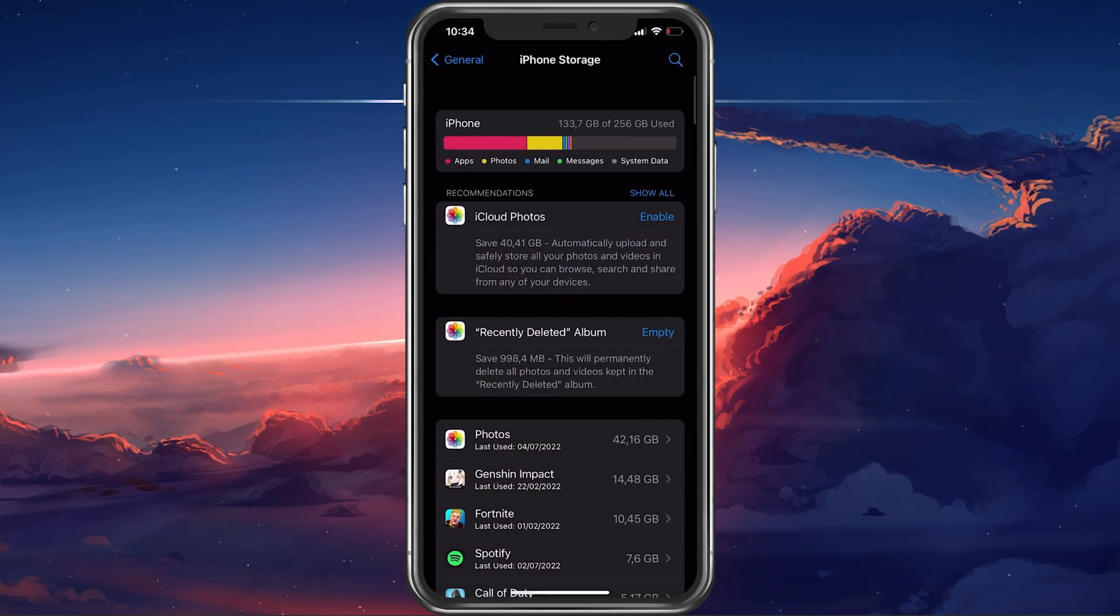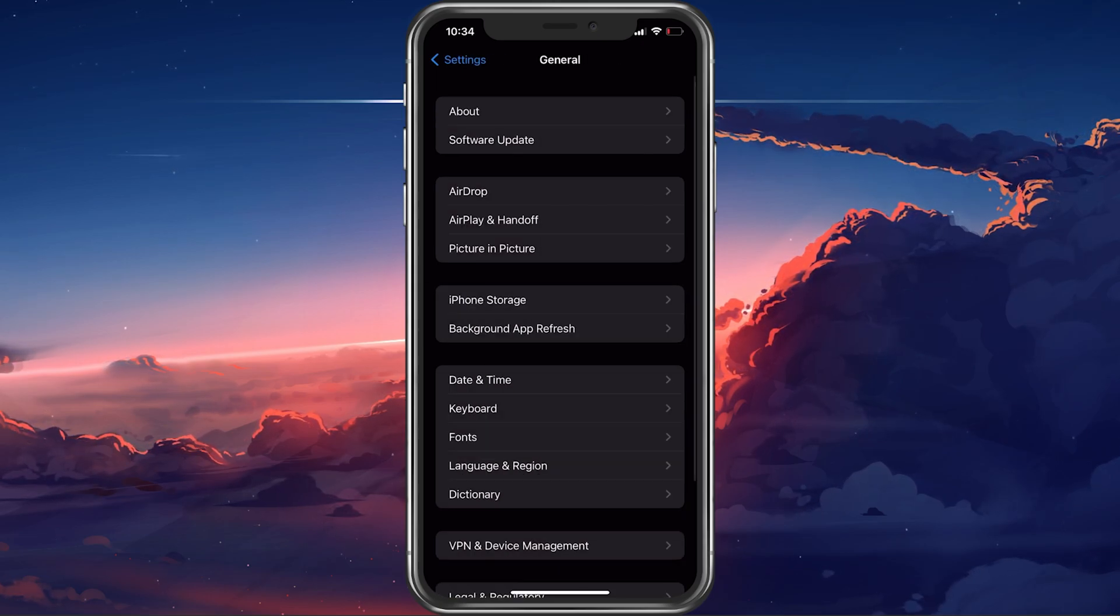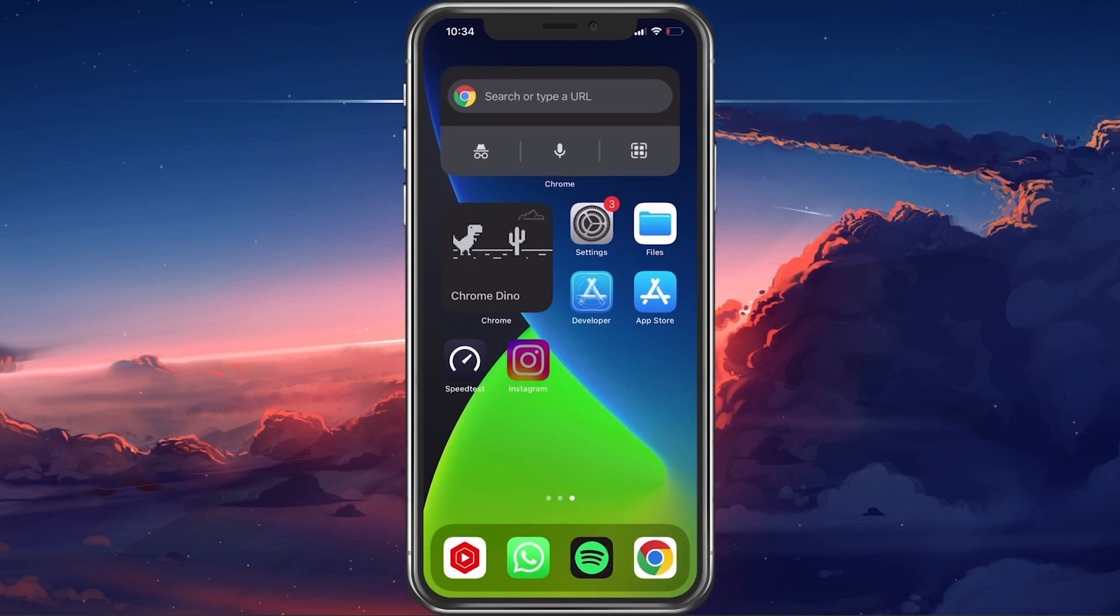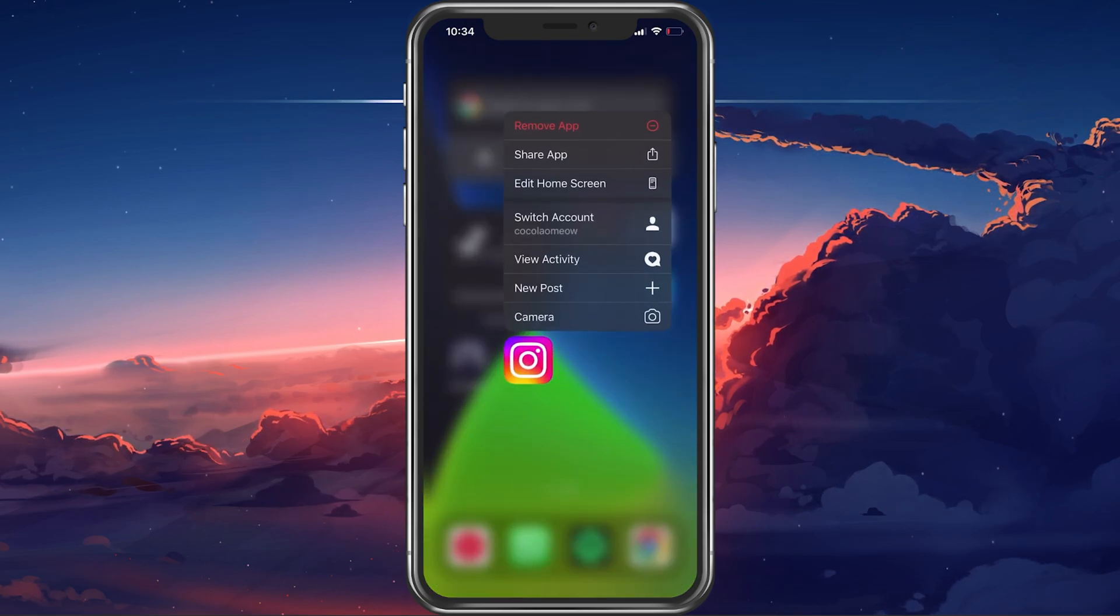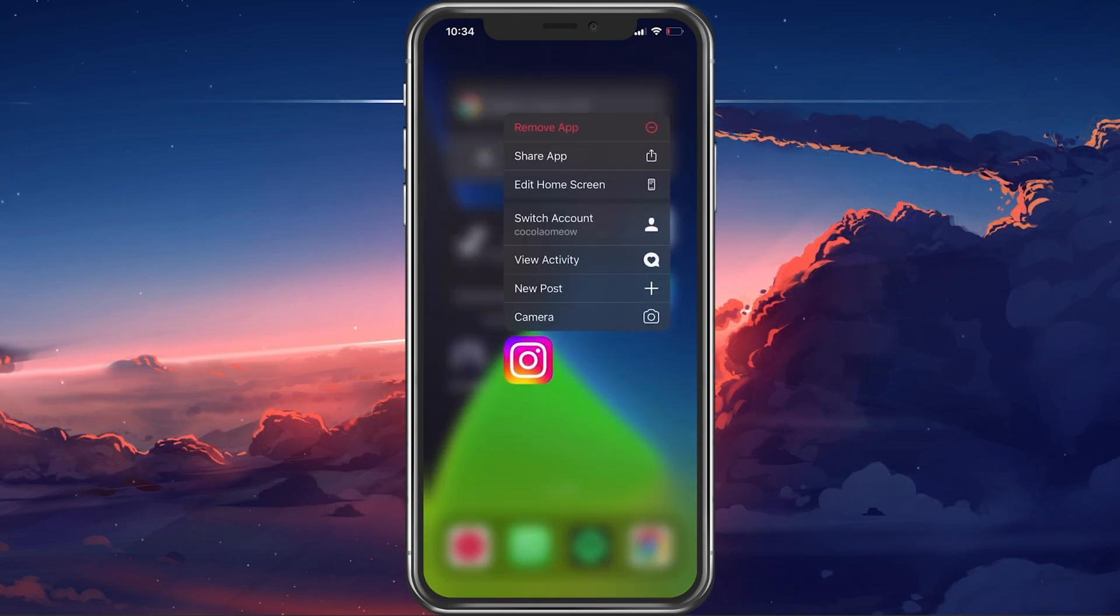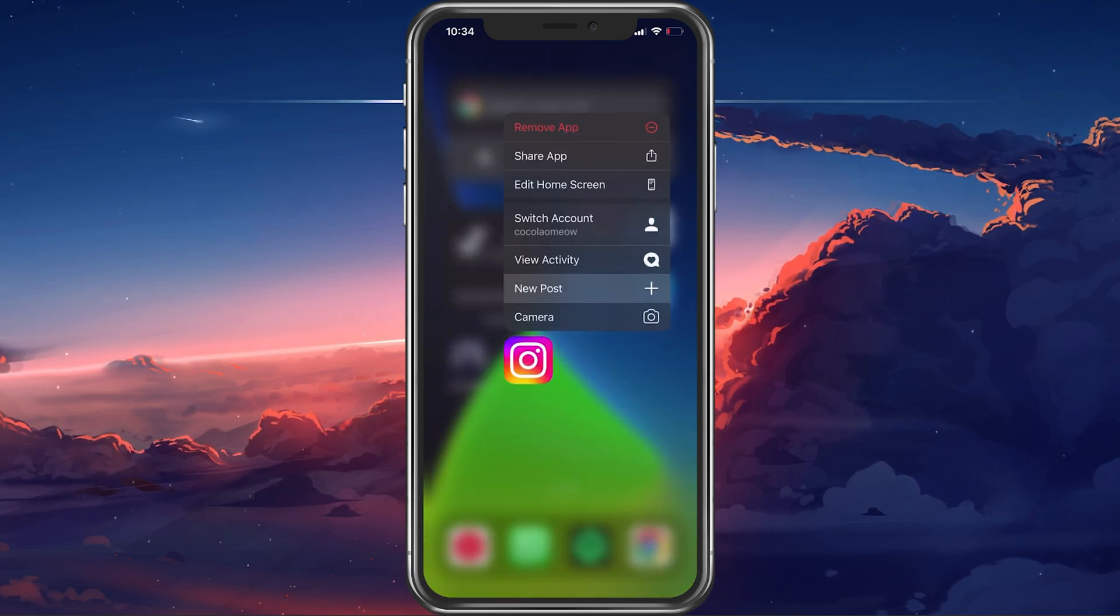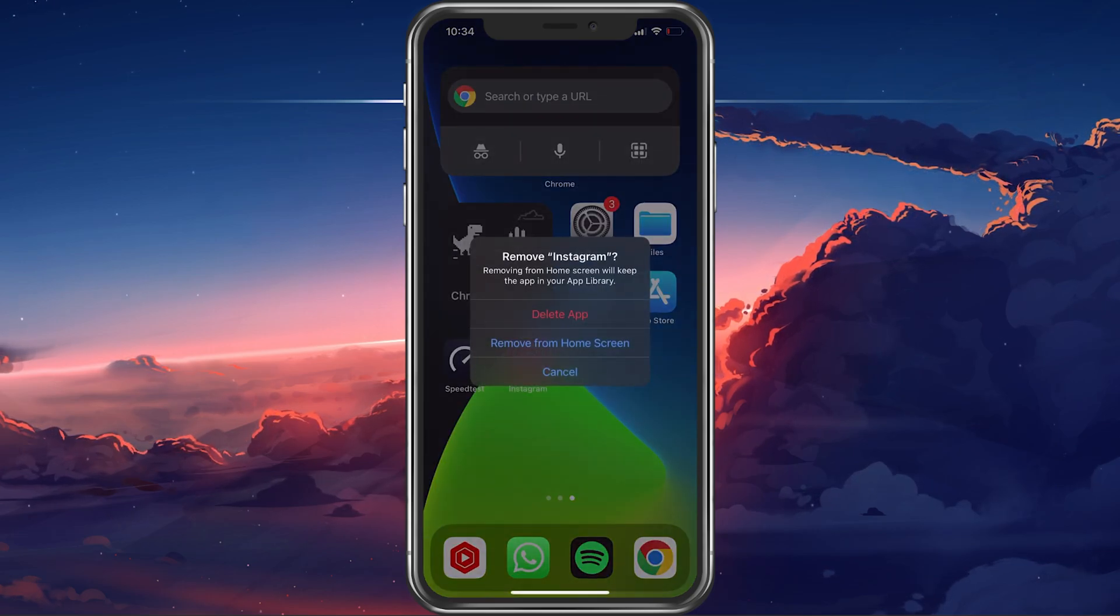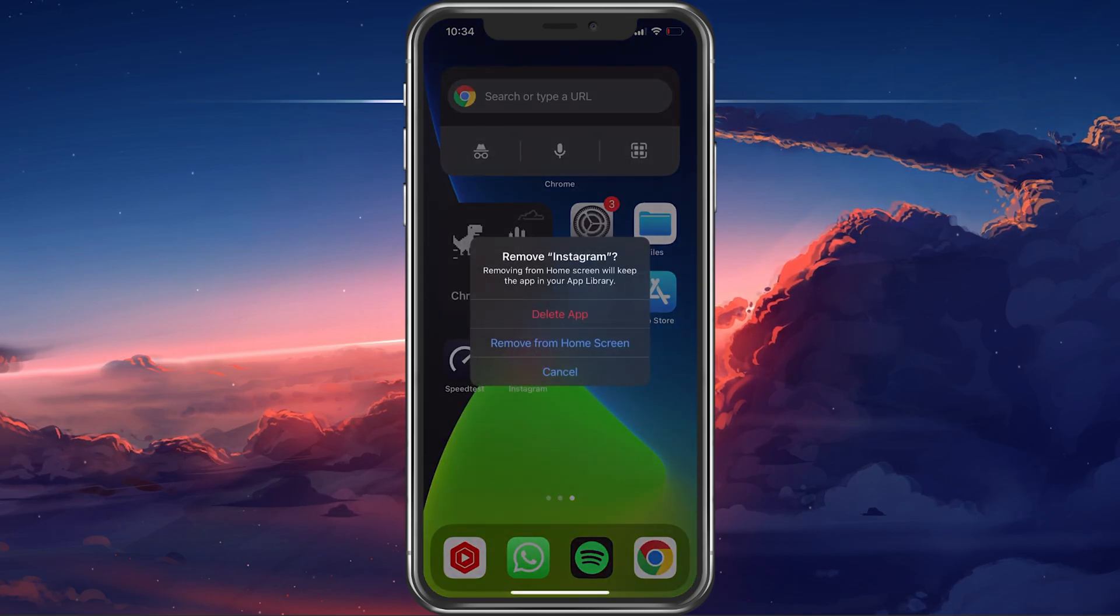Alternatively, you can also completely reinstall the Instagram application using your App Store. Tap and hold the app icon from your home screen to delete it.